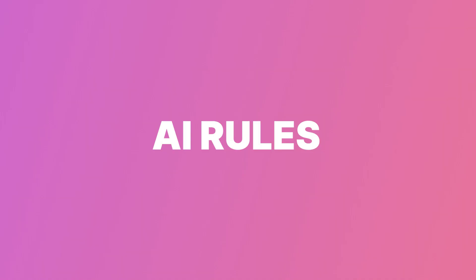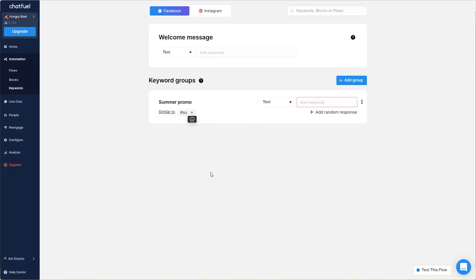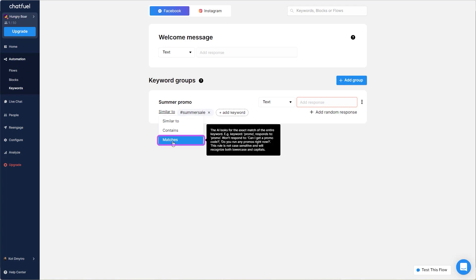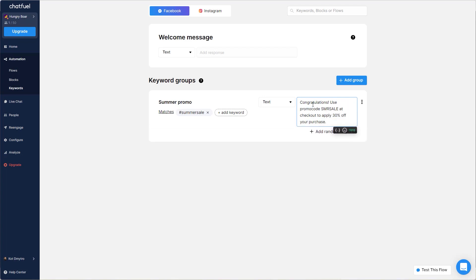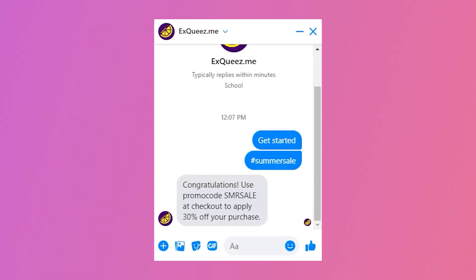Number two: AI rules. You now know that keywords are used to trigger responses, but there are also some rules you can use to change the way your bot reacts to keywords. There are three rules to choose from. Rule number one: match. It's used for very precise keywords — a promo code is a good example. Let's say you want to offer a discount, but only to people with a certain keyword, sort of like a password. If the password matches, they'll get a code; if it doesn't, then no bueno.